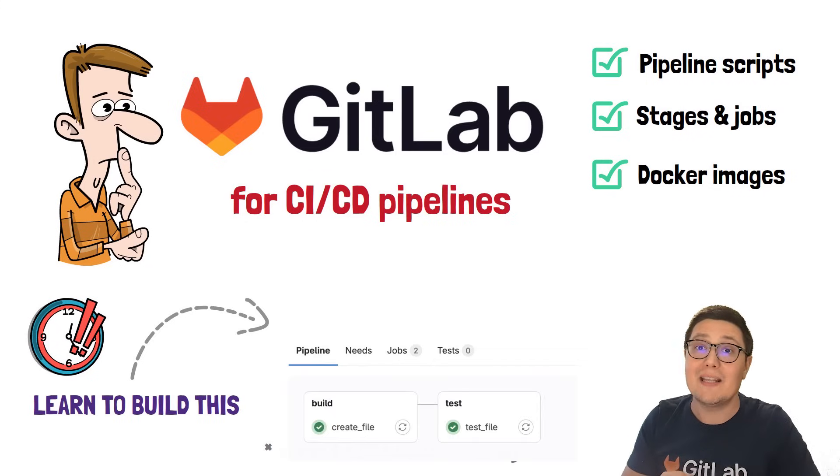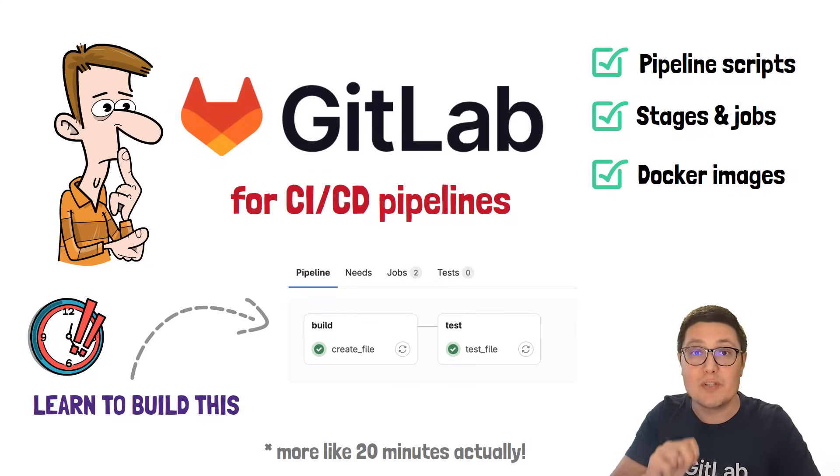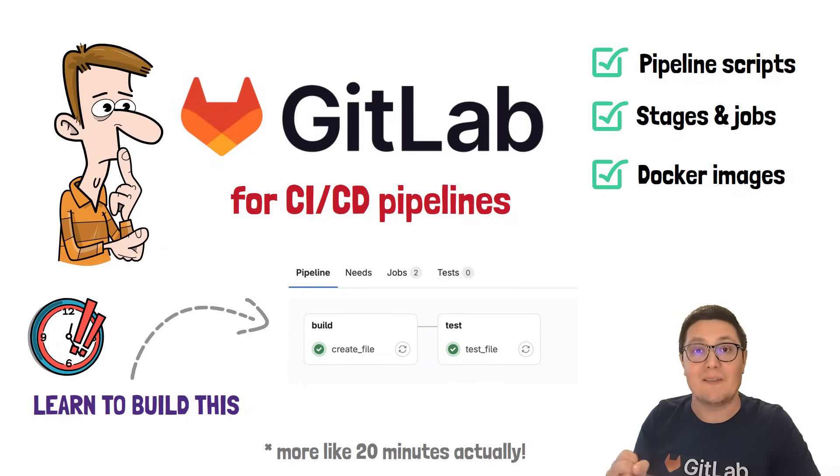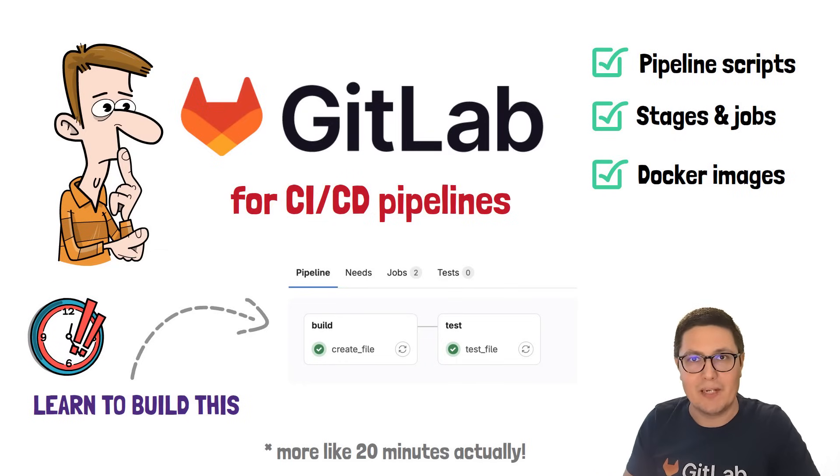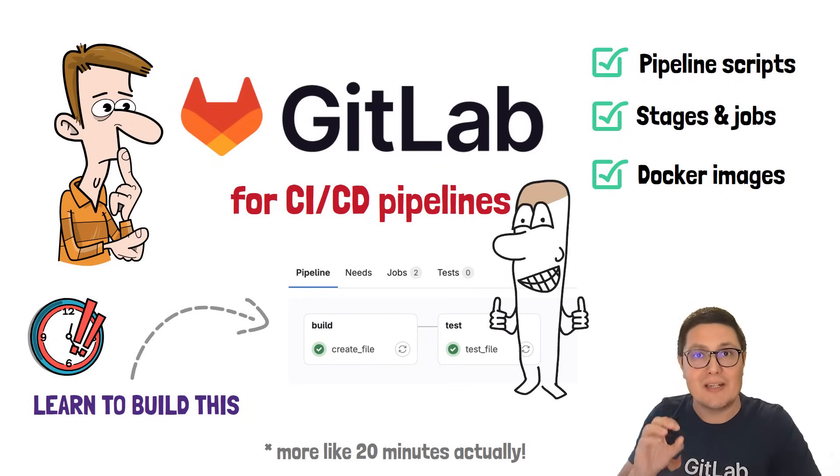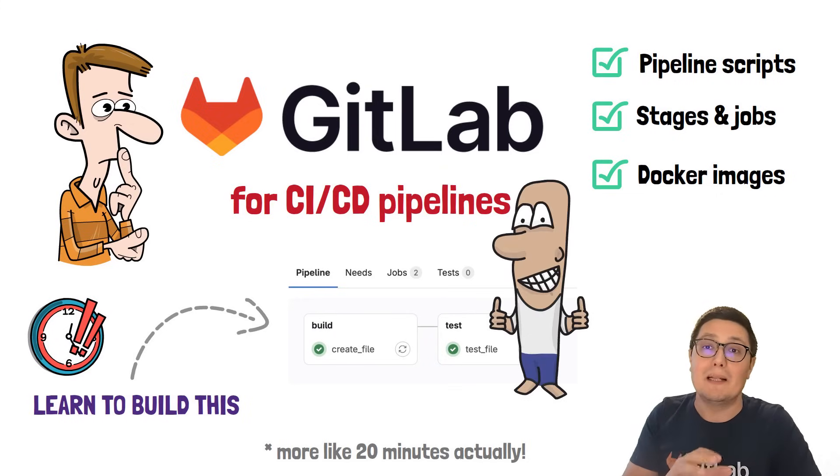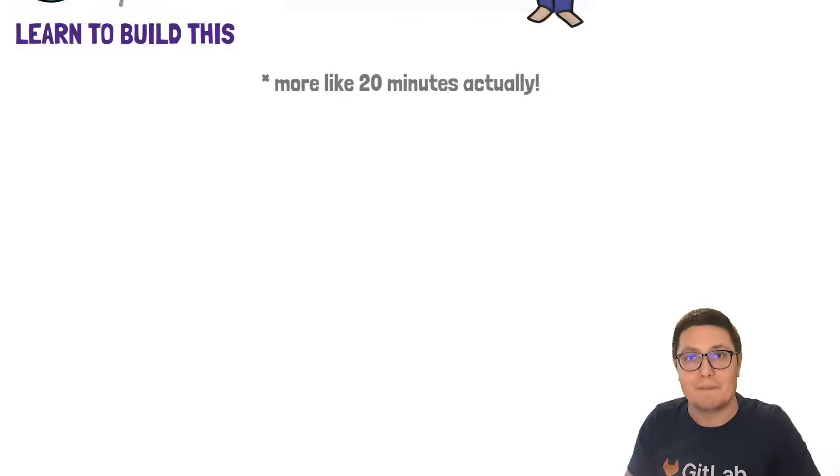We will create a simple pipeline with two stages, one that will create a file and another one that will test if the file has been created. It sounds pretty basic, but understanding this configuration means you already know quite a bit about building pipelines in GitLab CI.